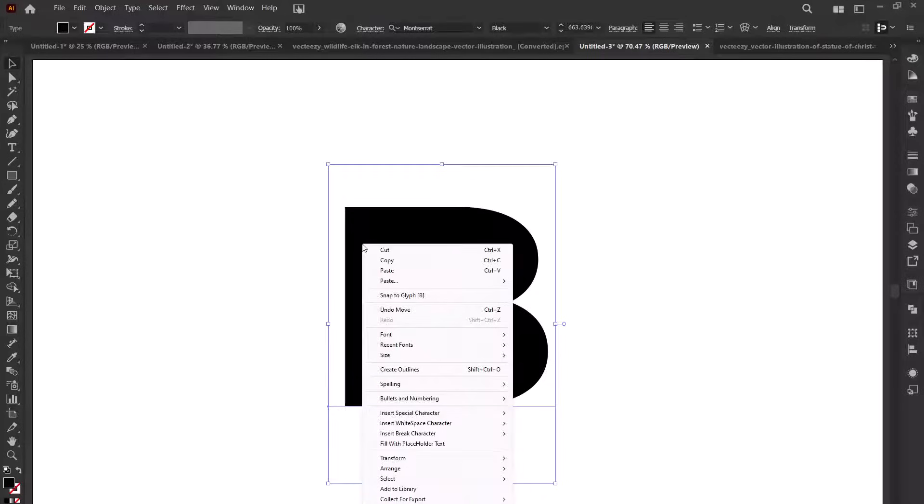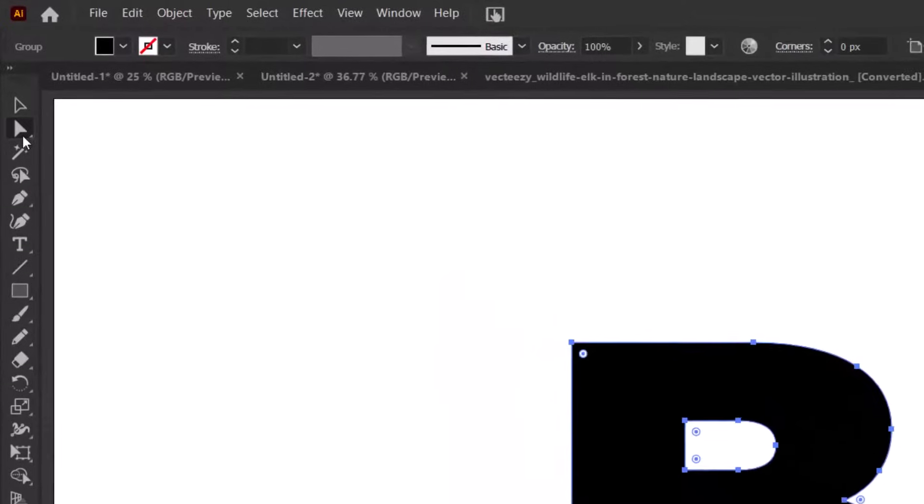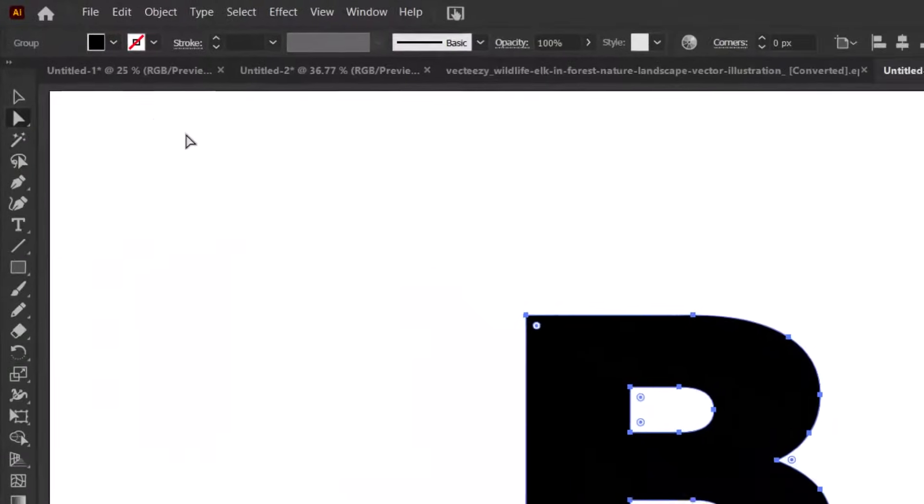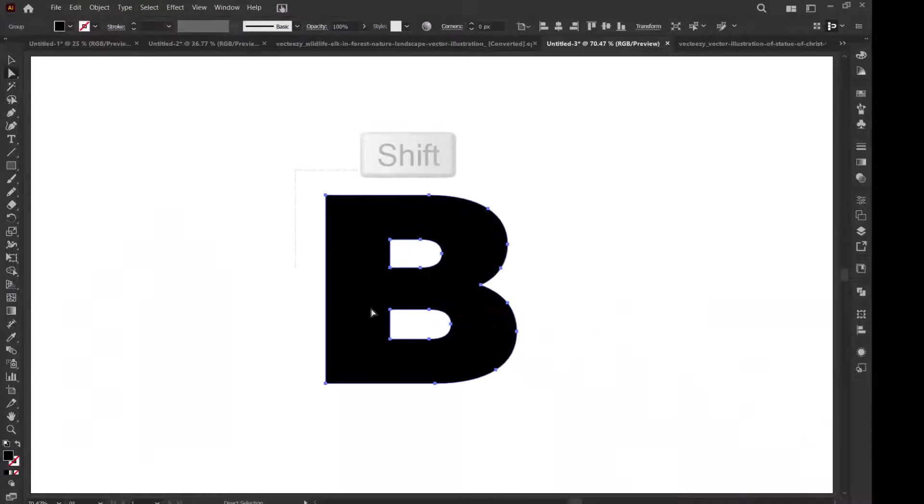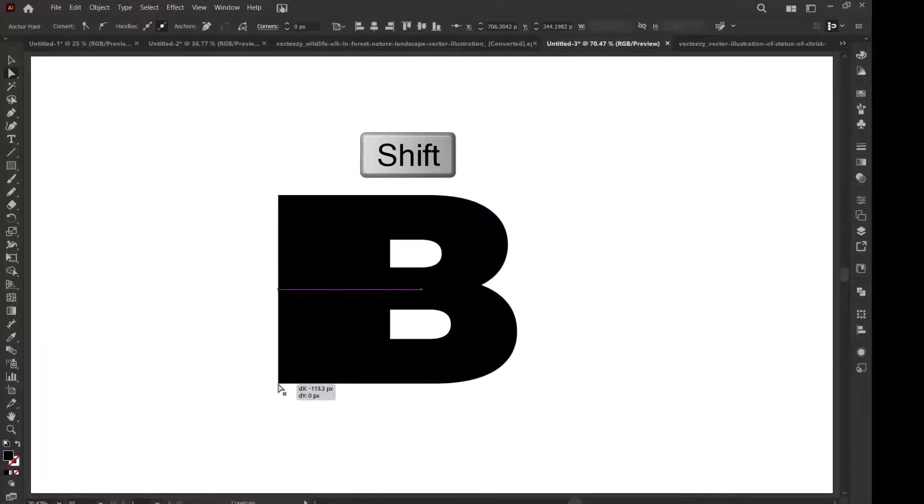Now right click on the letter and select create outlines. Grab the direct selection tool, choose the left part of the letter, hold the shift key and drag it to the left.